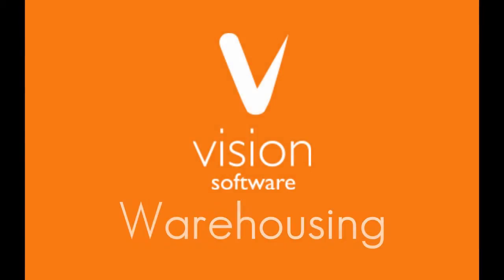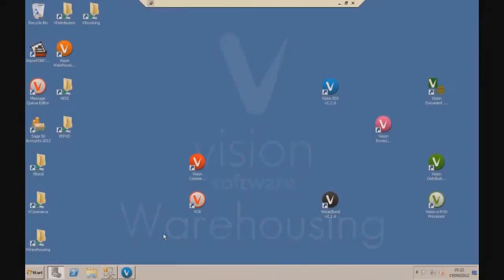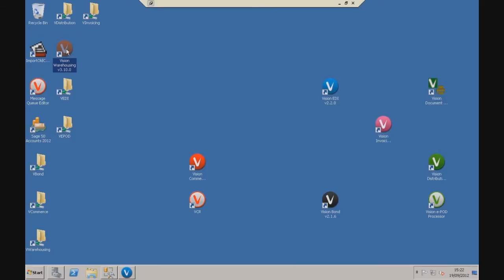Welcome to the Vision software demonstration video. My name is Matthew and today we're going to be looking at Vision warehousing. Now out of the product suite, this is going to be the orange icon on your desktop, so we'll just open this up as you normally would.